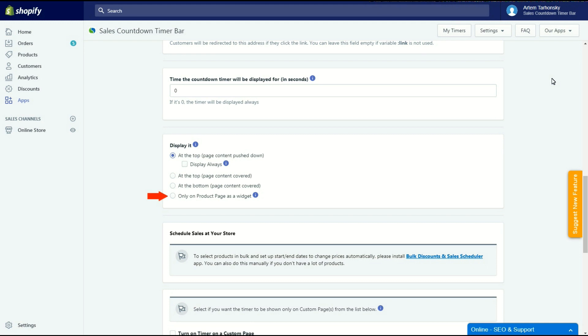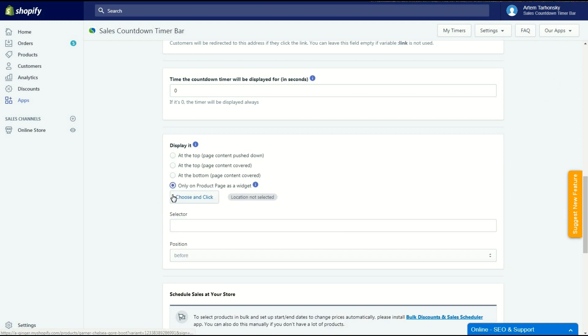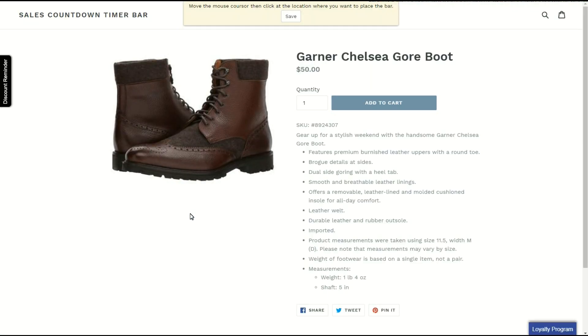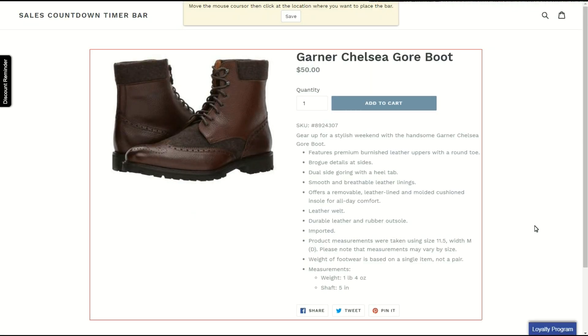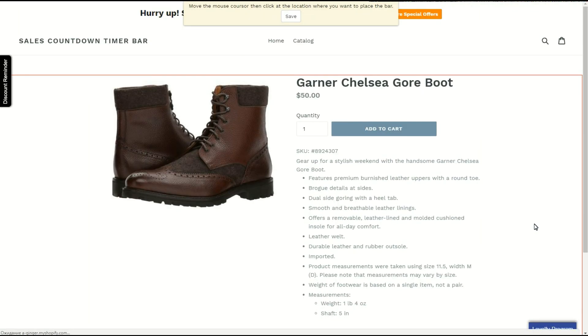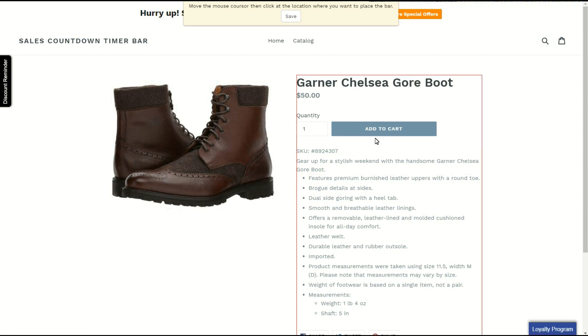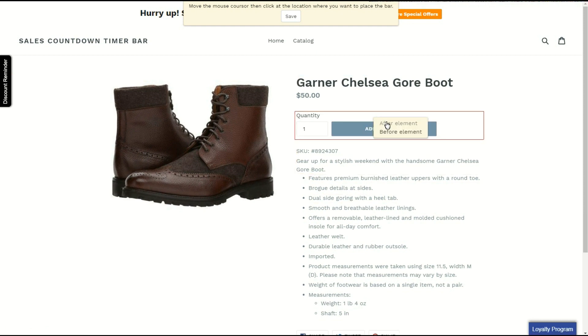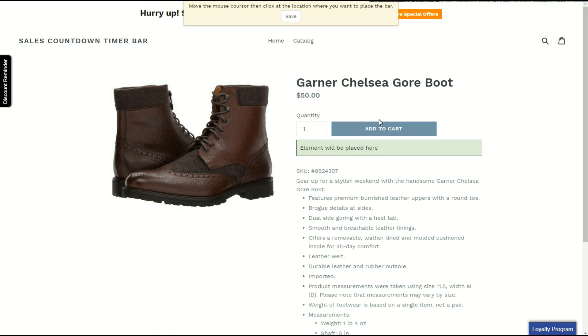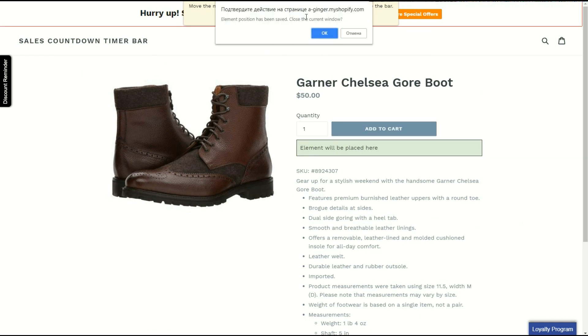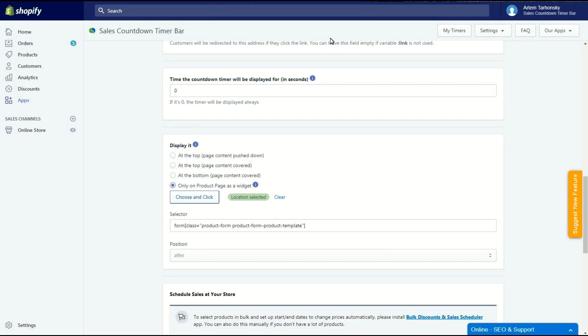The last option allows you to show the timer as a widget on product pages. Sounds good for me since I want to show it only on certain product pages. Now I have to select the widget's location. To do this I have to click on the choose and click button, which will redirect me to a random product page of my store. Here I should select an element related to which the timer will be placed, and then select position, before or after the element. Don't forget to click save after that. Now the location is selected.